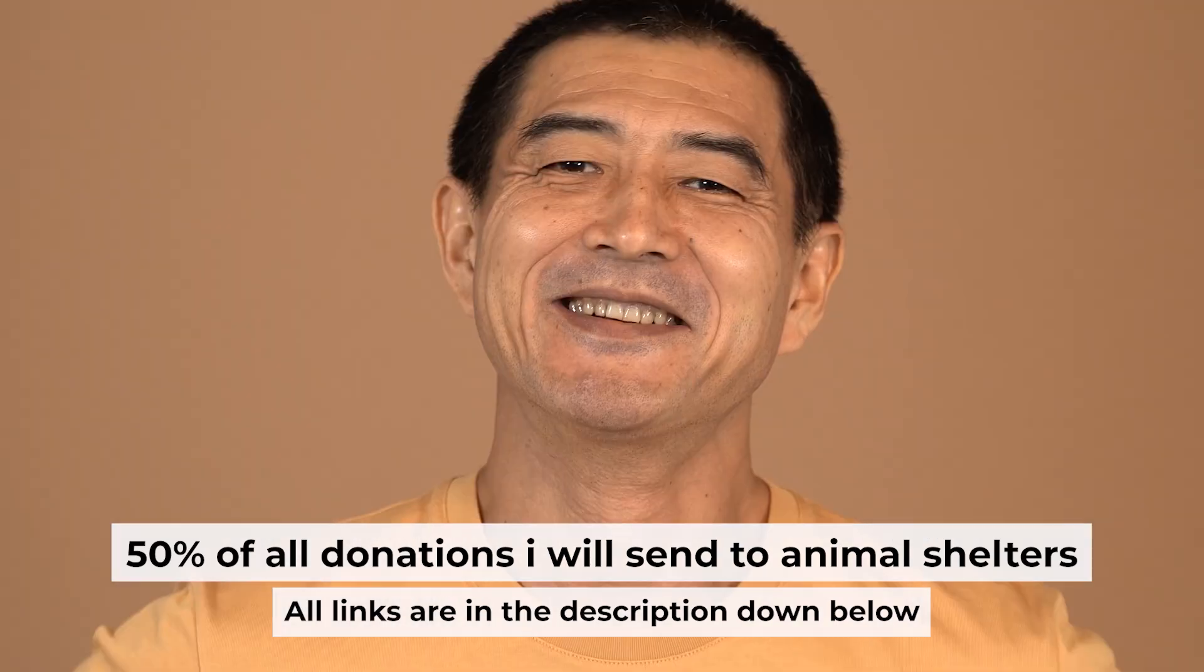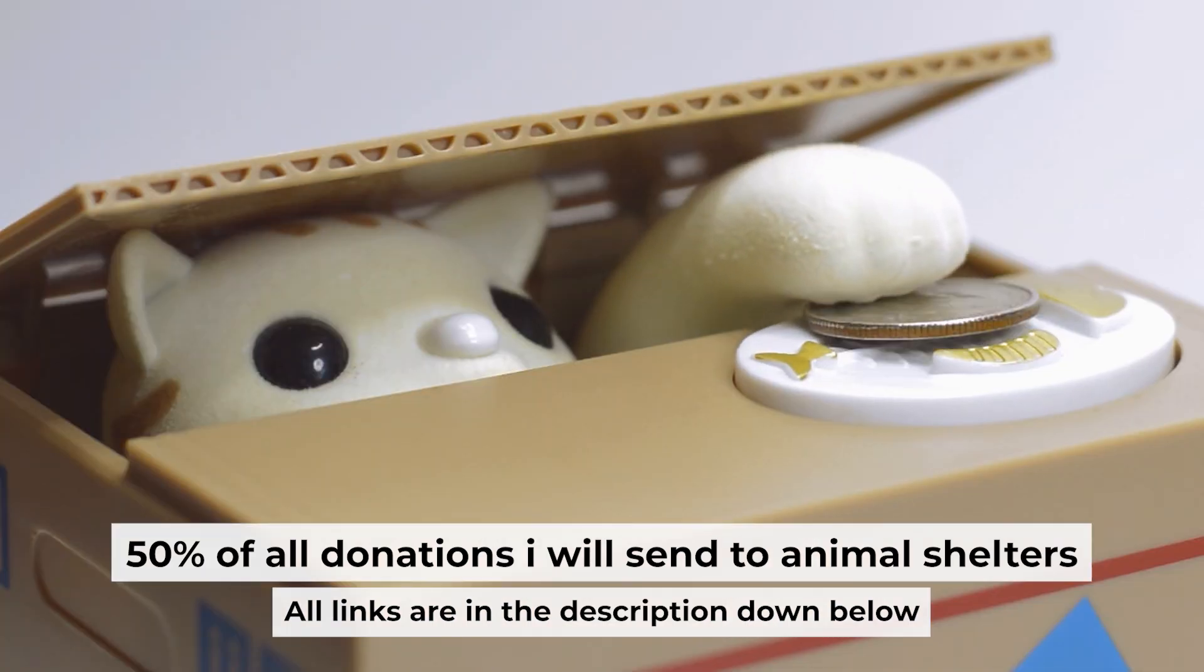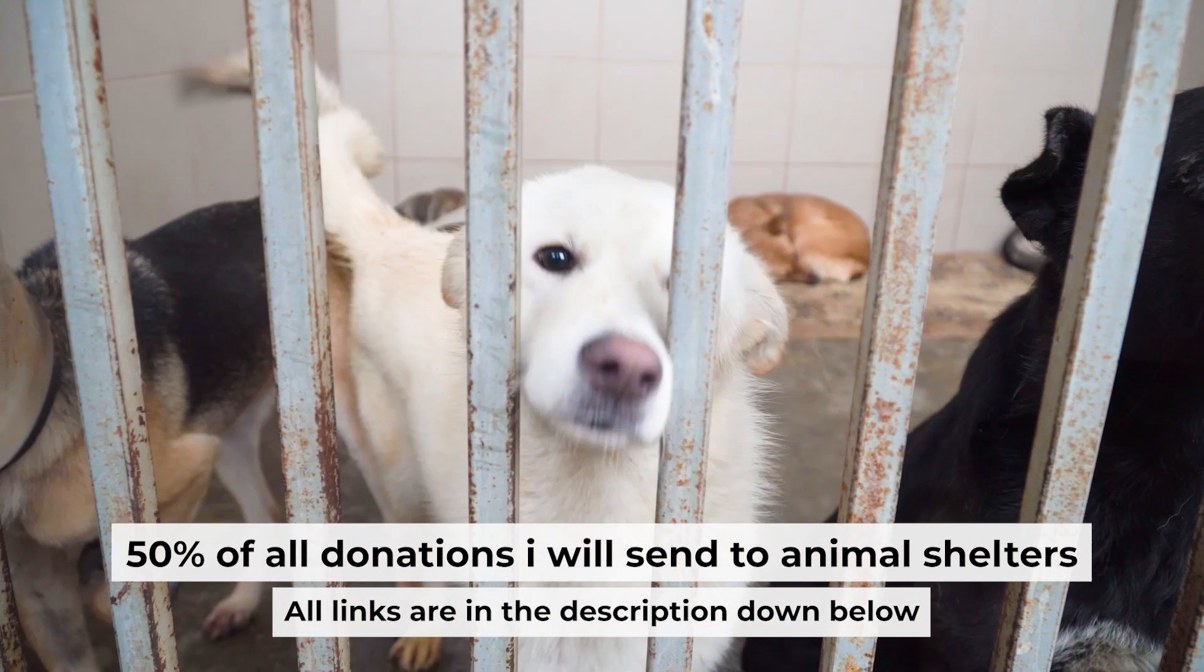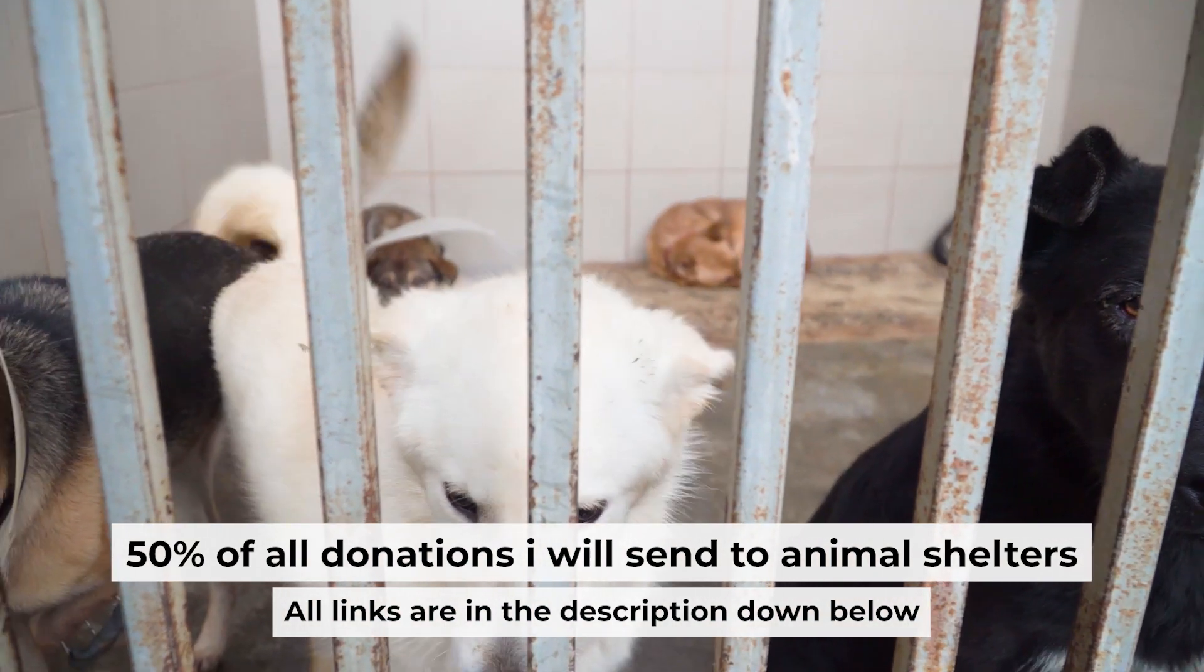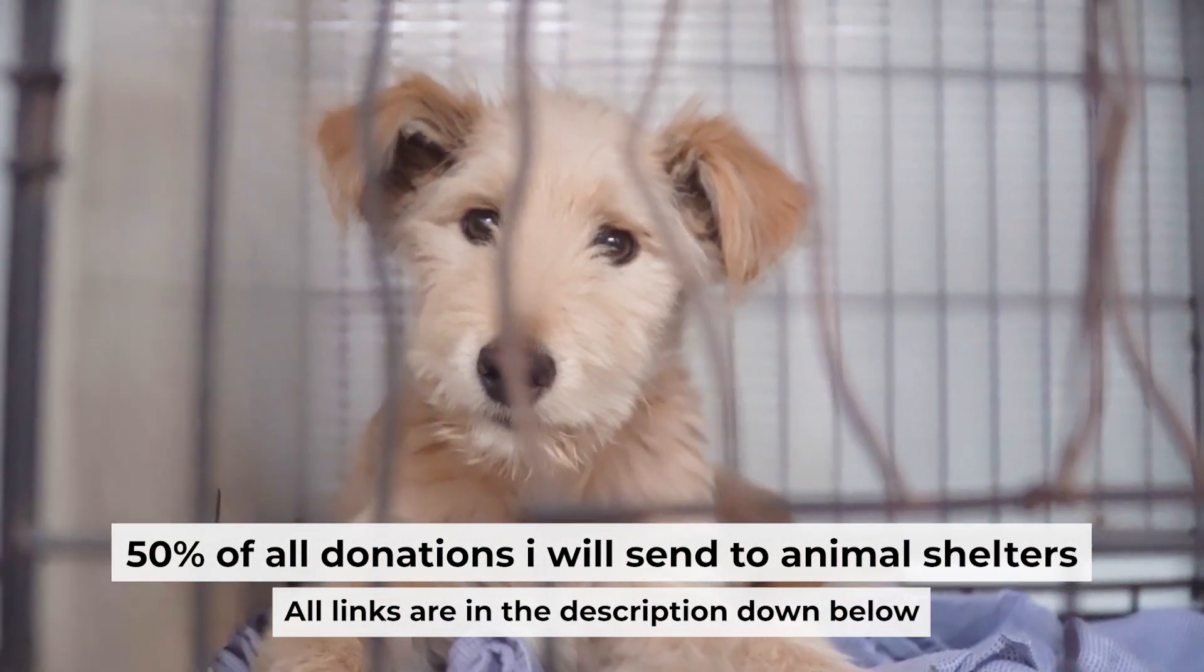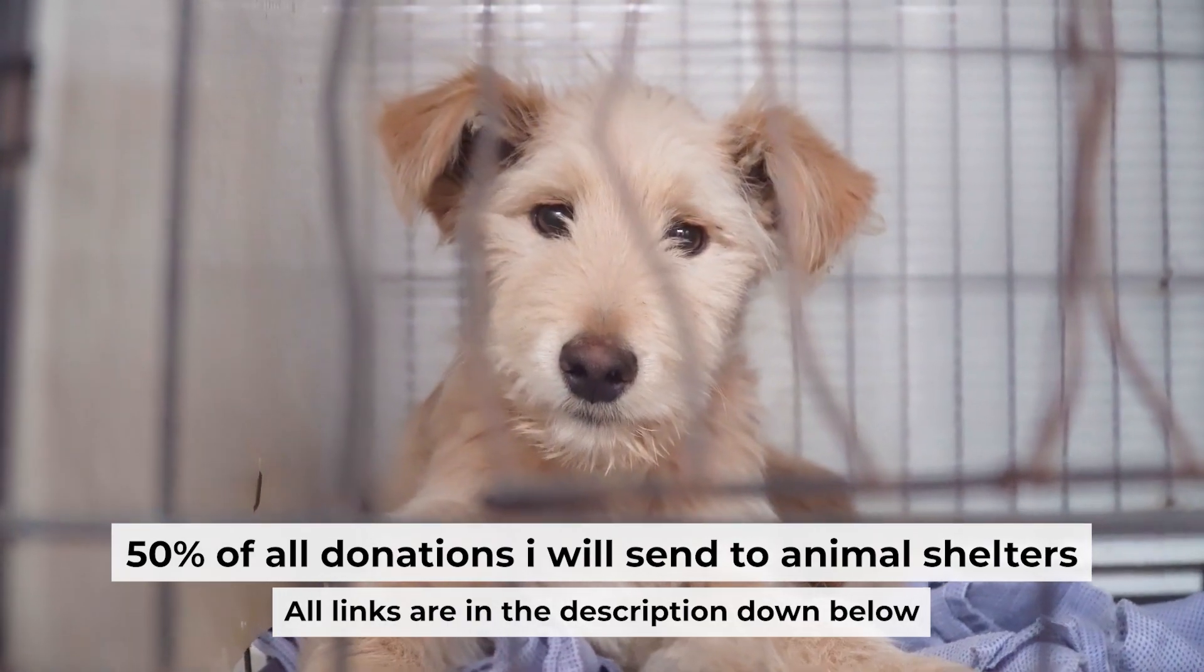That's all. If my video was useful, please support my work. I donate half of all donations to shelters. You can find more details in the description below.